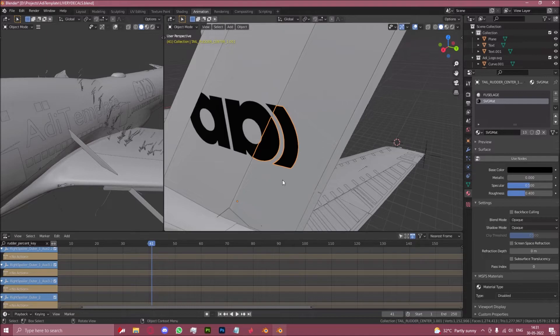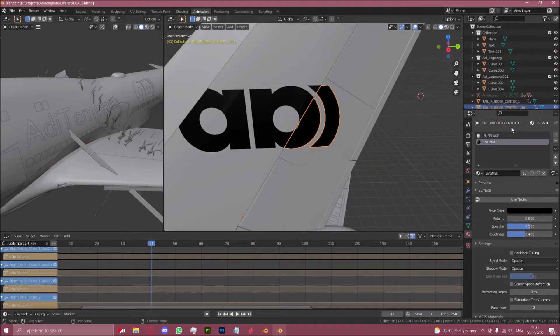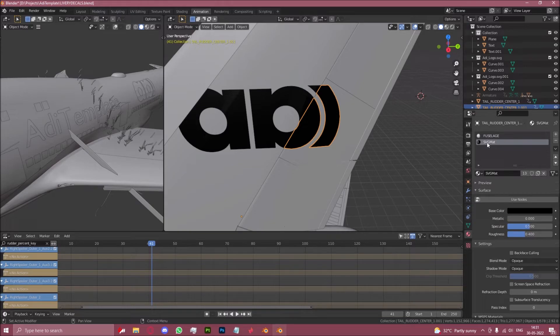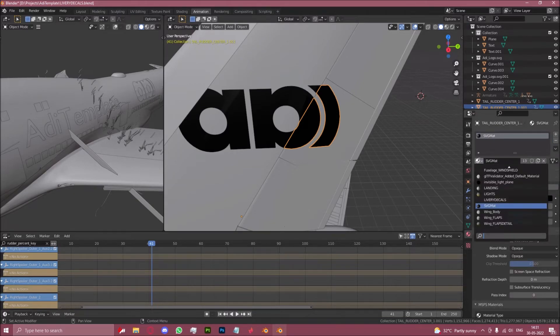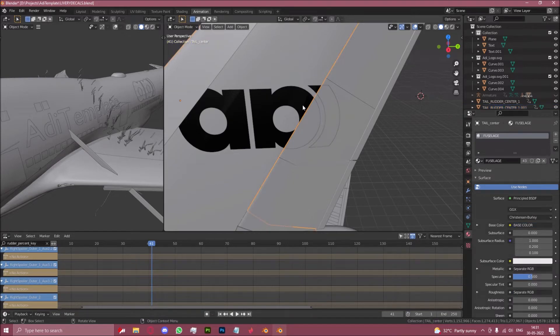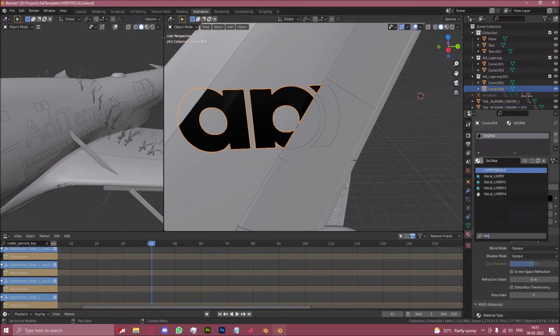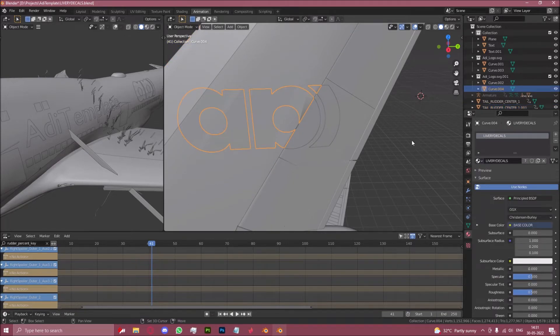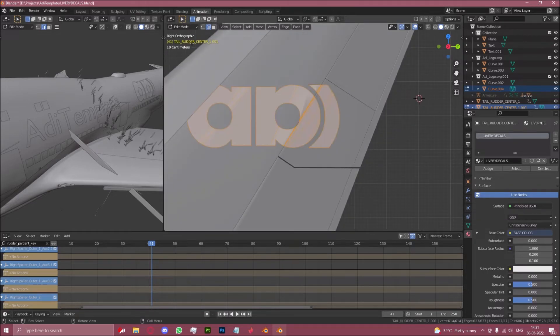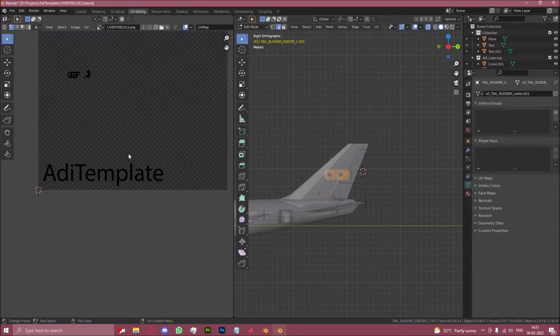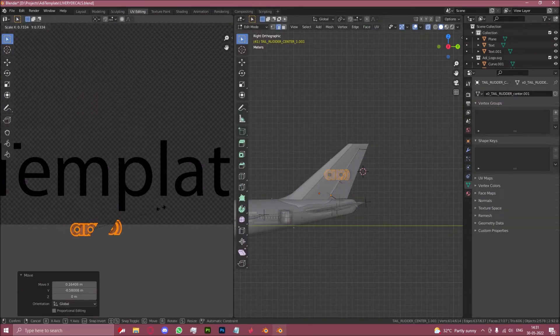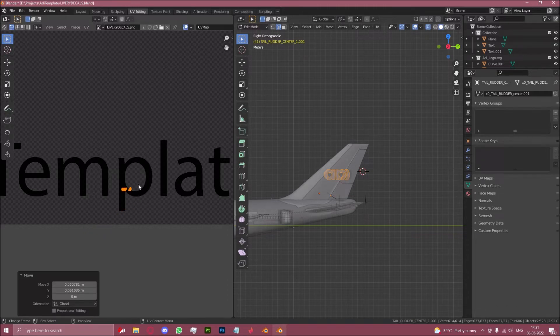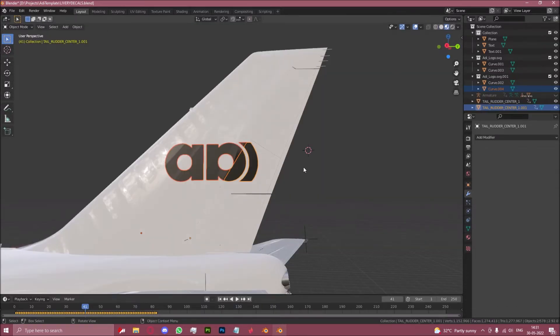And now you can basically rename this. This is your thing now. So get rid of fuselage and change this to livery decals. And change this to livery decals. And UV map this. If you go back to layout, as you can see, here it is.